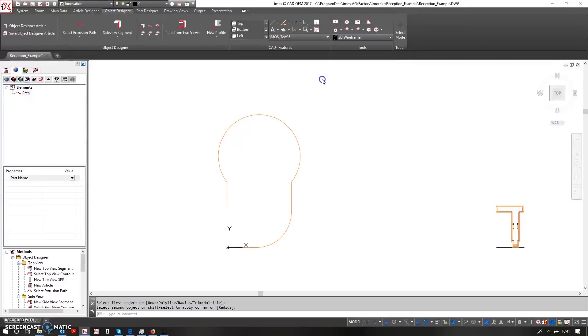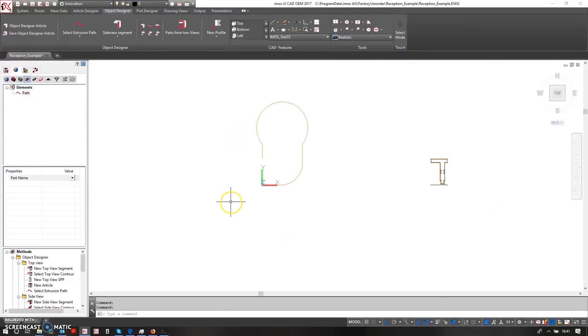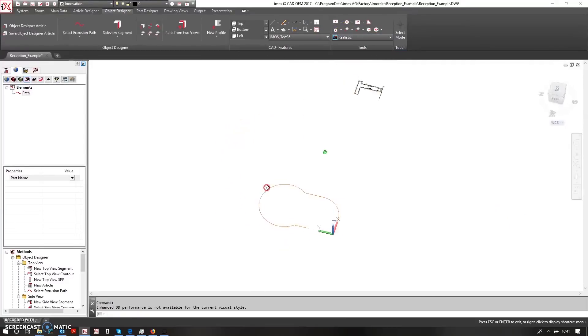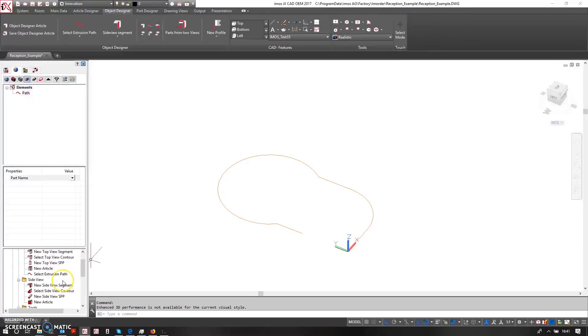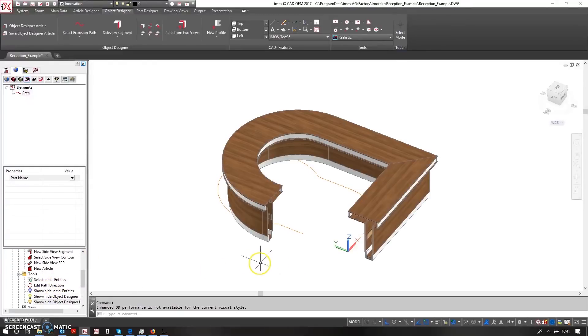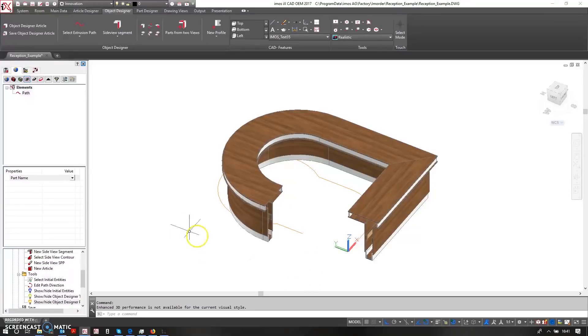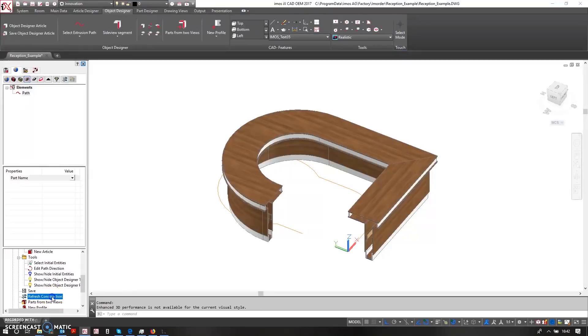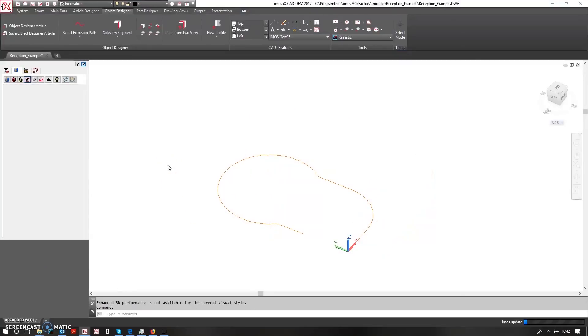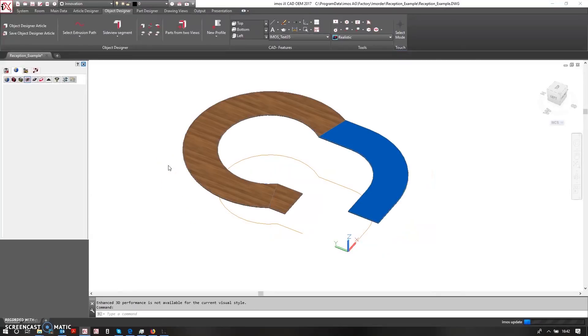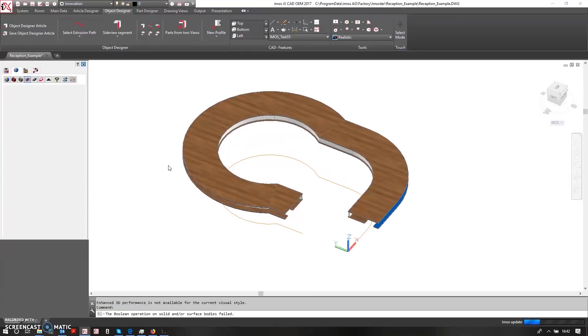So now I almost have this sort of keyhole shape and I can ask EMOS to now regenerate this. So I can come in here and say show my parts. Here's the original design which I'm happy with but it's just not quite big enough. And I can then refresh construction. So EMOS will take the parts away and it'll start to rebuild the reception desk up based on the revised floor print footprint of the geometry.